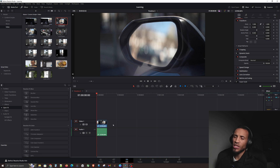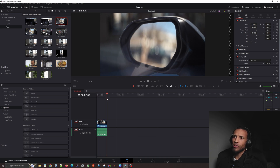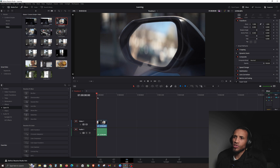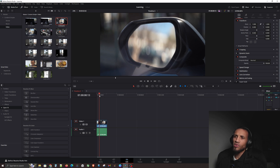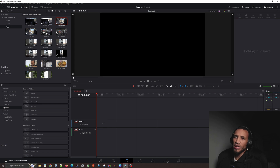Now remember, you can move your playhead across just like you can in the cut tab. Let's say I only wanted part of my clip — let's use a different clip. I'll click on this one, hit Backspace to delete it off the timeline.